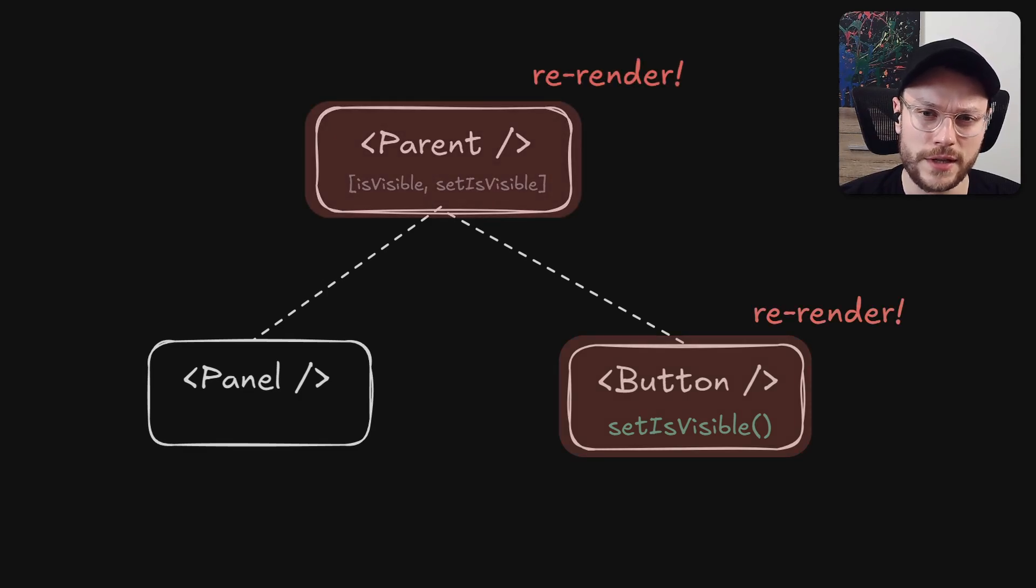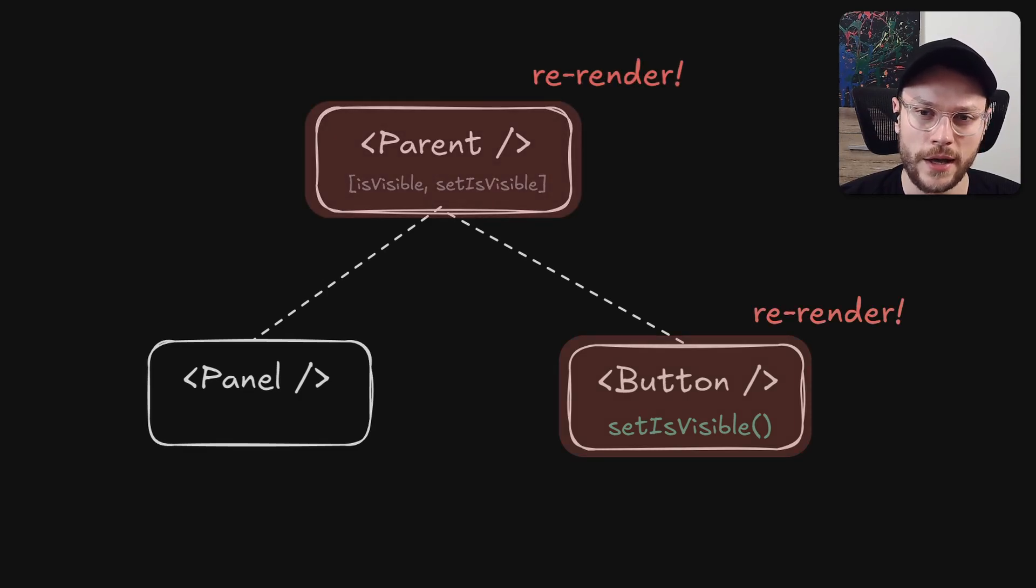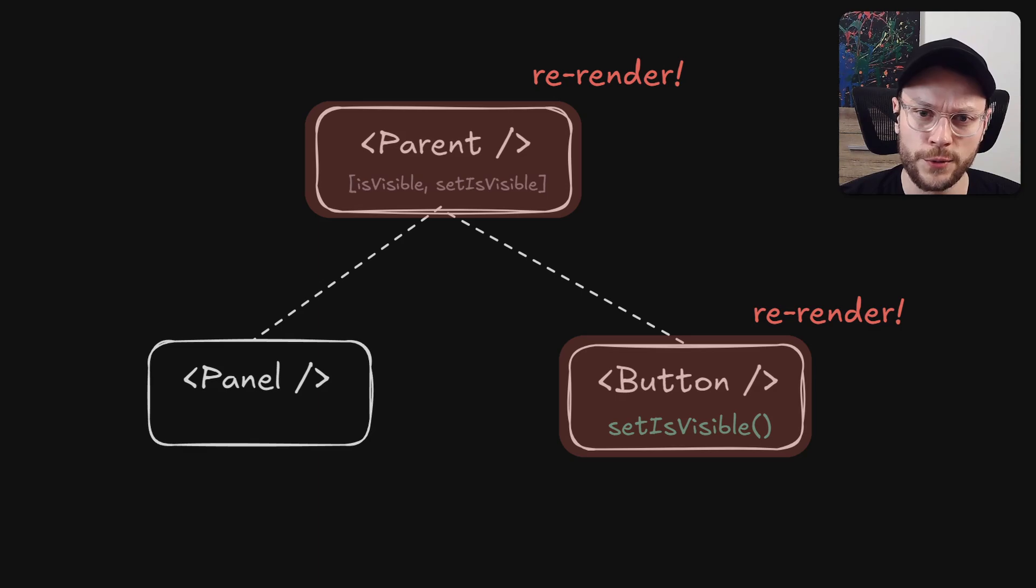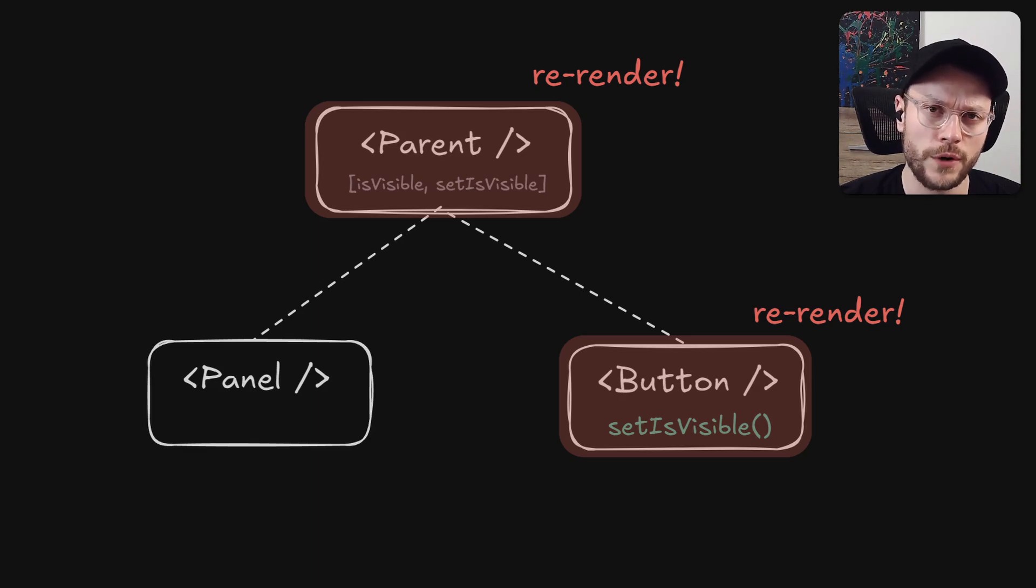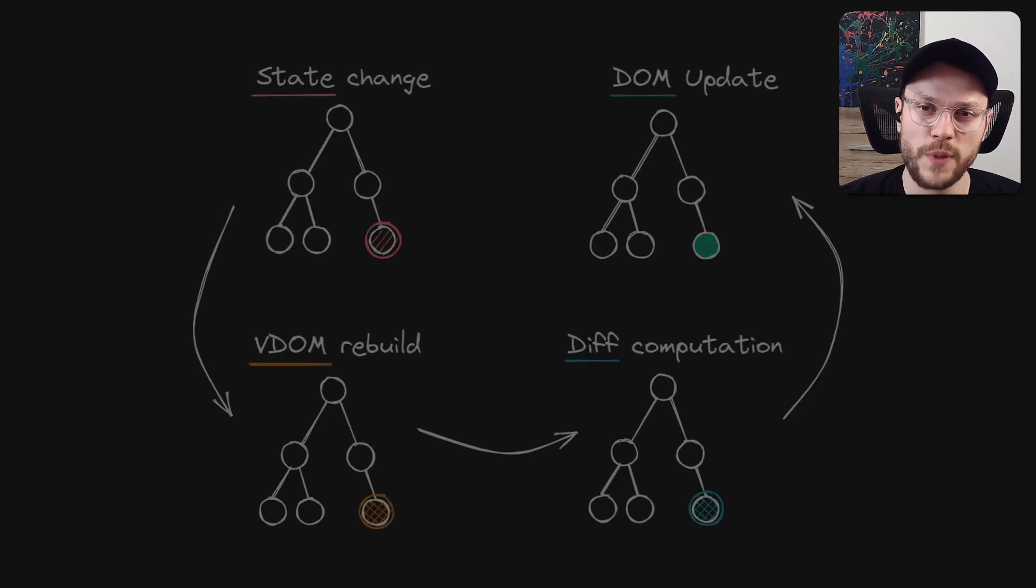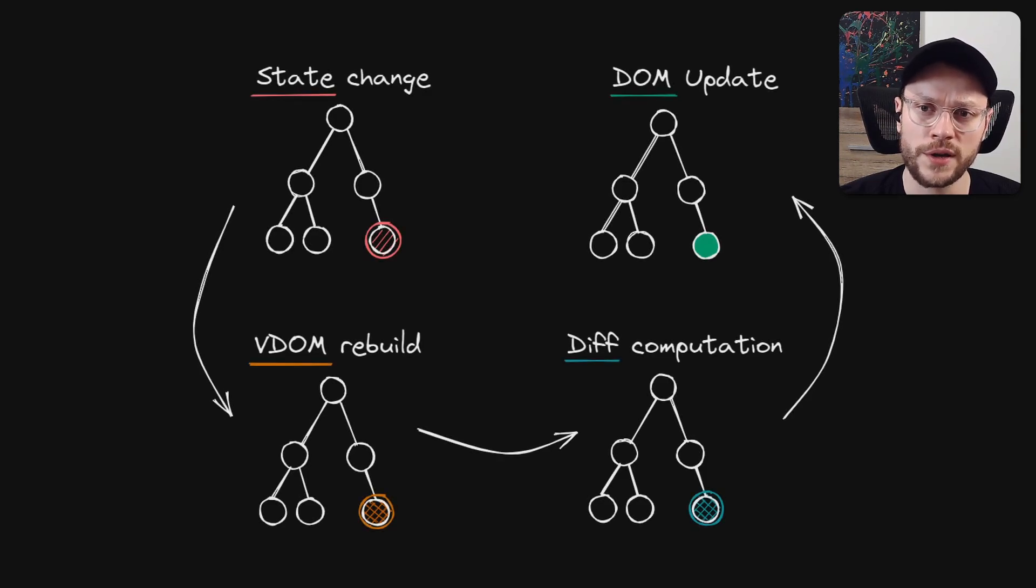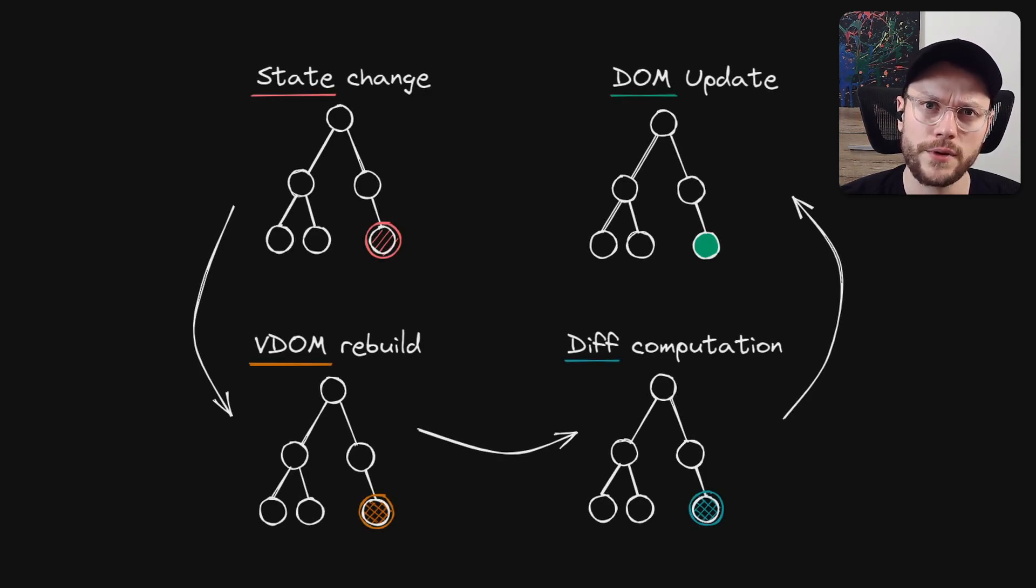Those two re-renders are completely unnecessary and we can imagine much more nested components tree, in which this unnecessary re-rendering would be even more severe. This is of course a known cost of React's design, it's partially handled by implementation of virtual DOM, which makes those re-renders less costly.